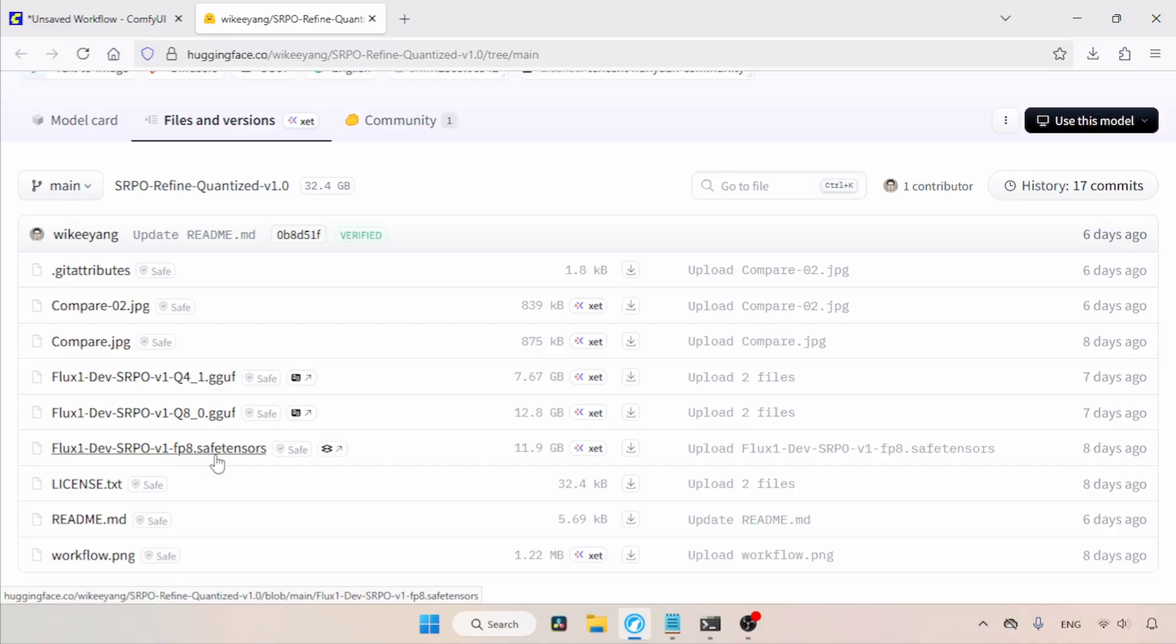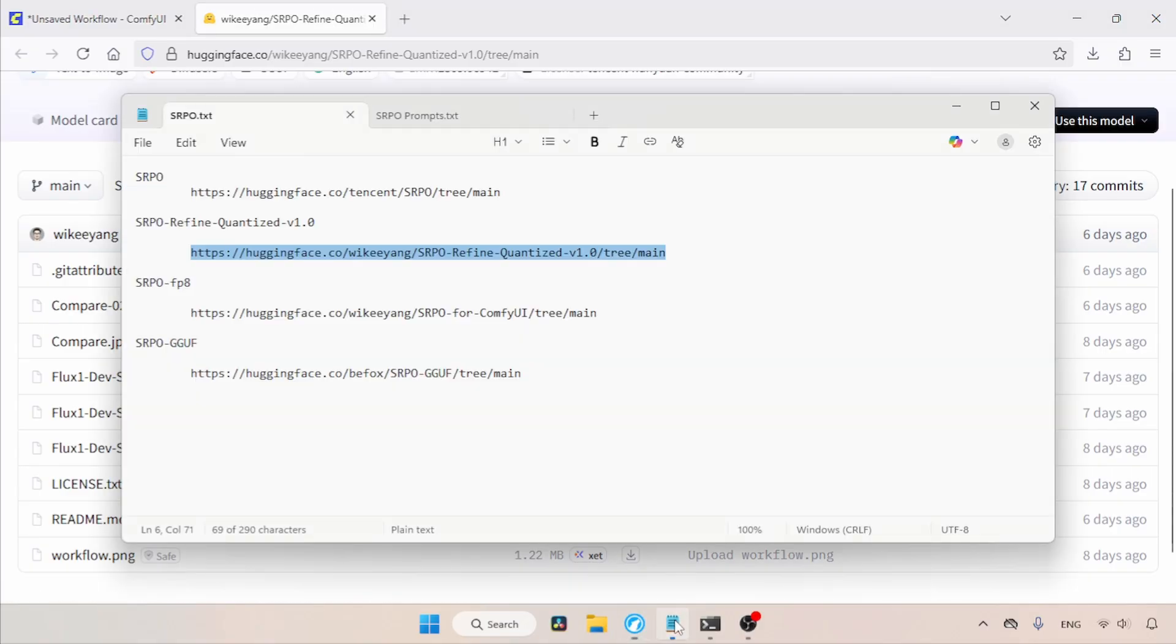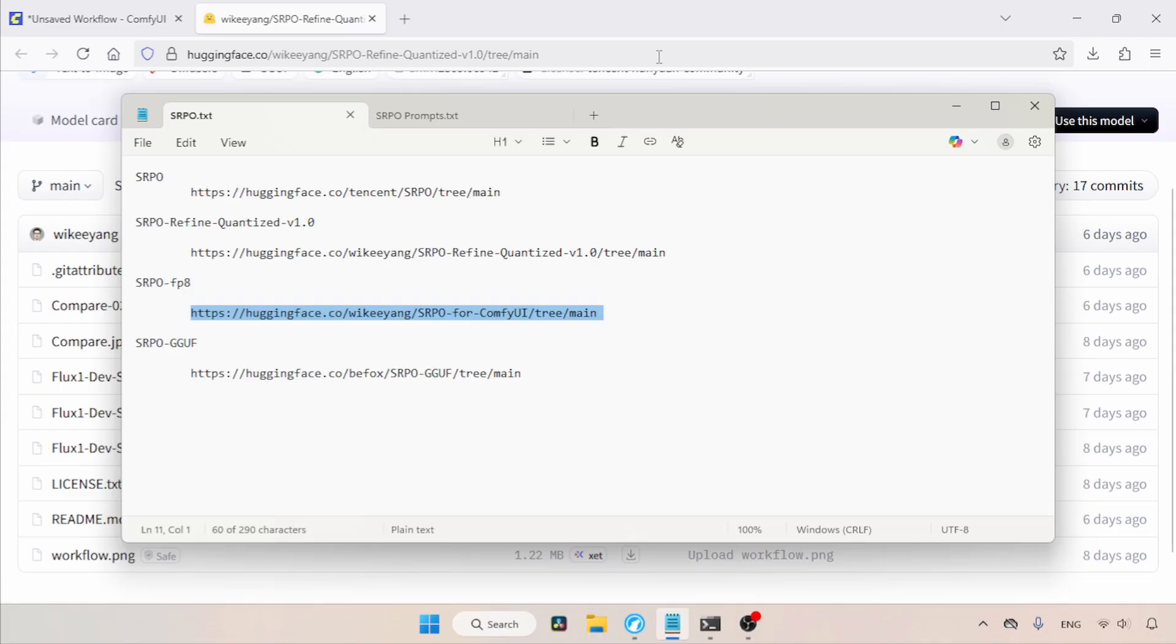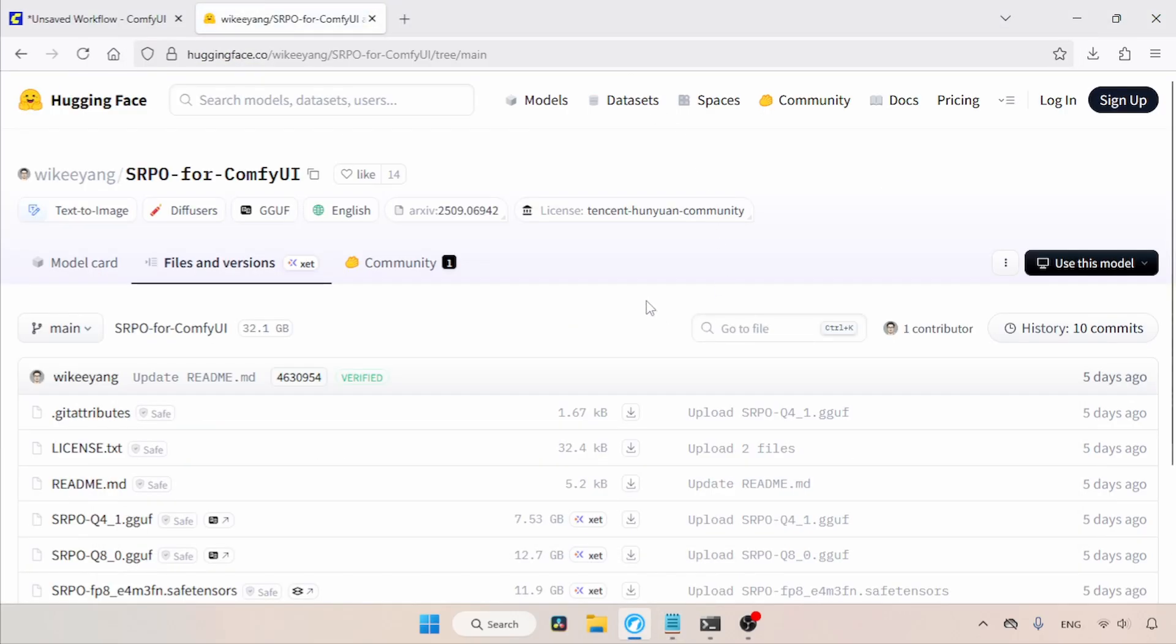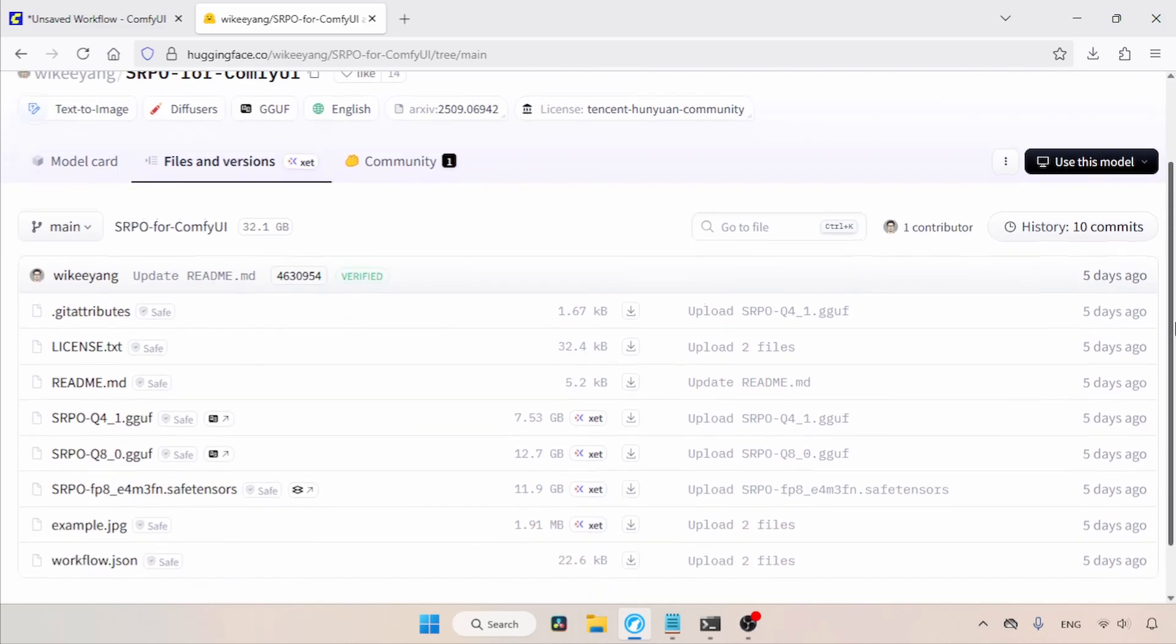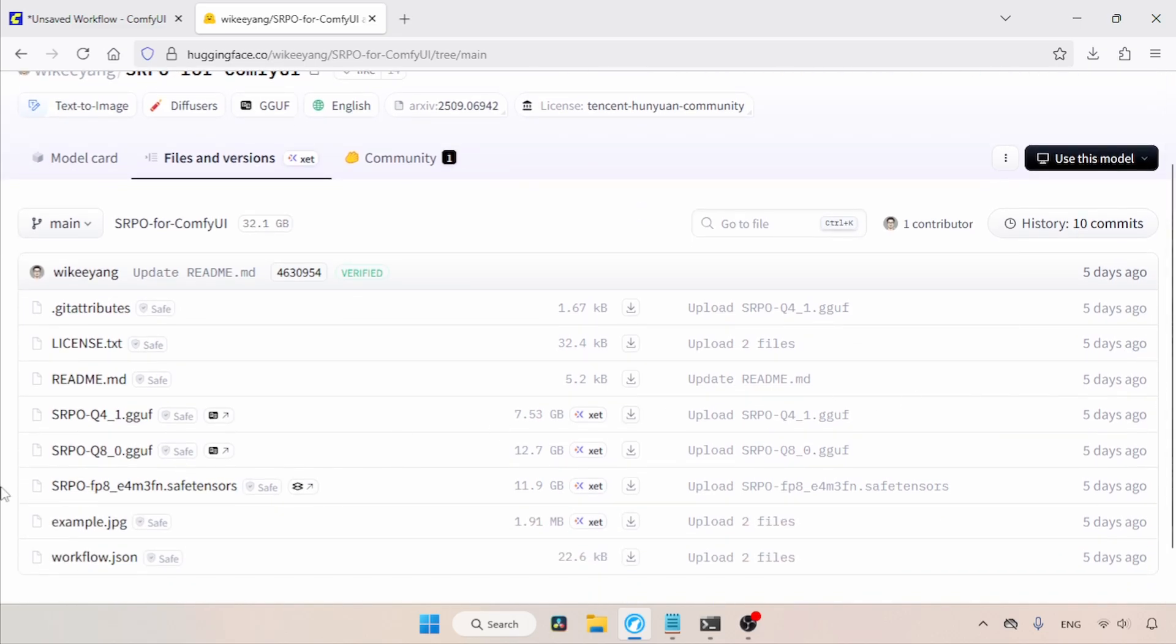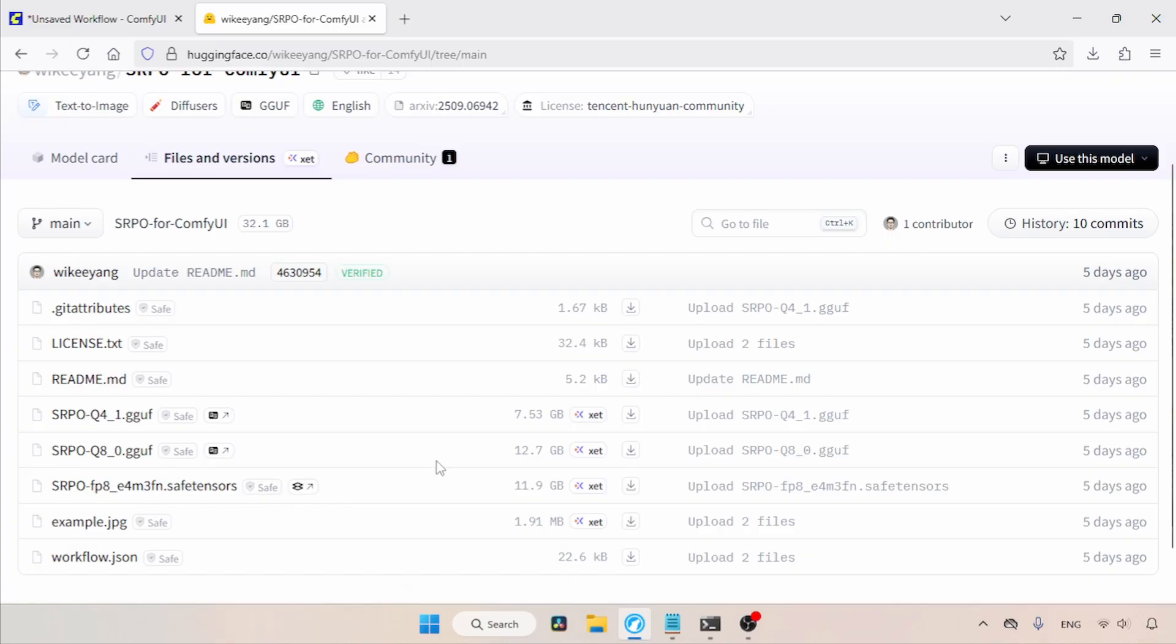The same user then uploaded another set of quantized models of SRPO. They also work with ComfyUI. From my experiments, the results are good, but slightly different from the Refine model. To download this, let's open this link in the browser. The model is available in FP8 Safetensors format, as well as in Q8 and Q4 GGUF formats. Depending on your system configuration, you can try any of these.